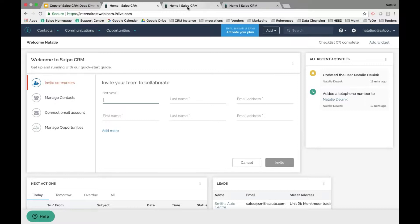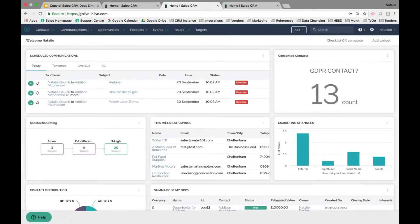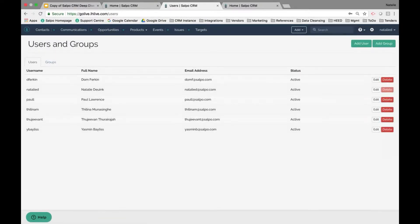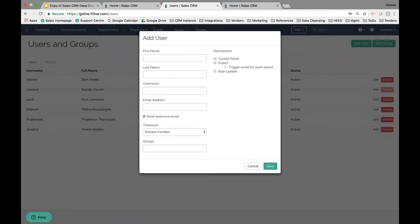If you're an existing Salpo user and need to add new contacts into the system, click on the cog icon to get into the control panel. Scroll under the admin section and click on Users — here you'll see a list of all existing users in your system. To add a user, click the green Add User button, then add in the appropriate information and set their permissions.